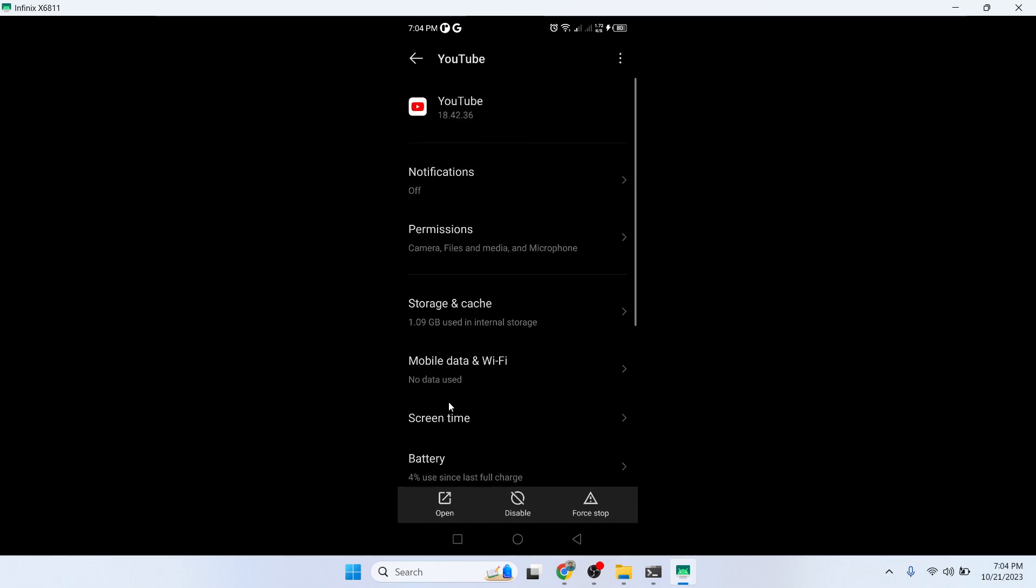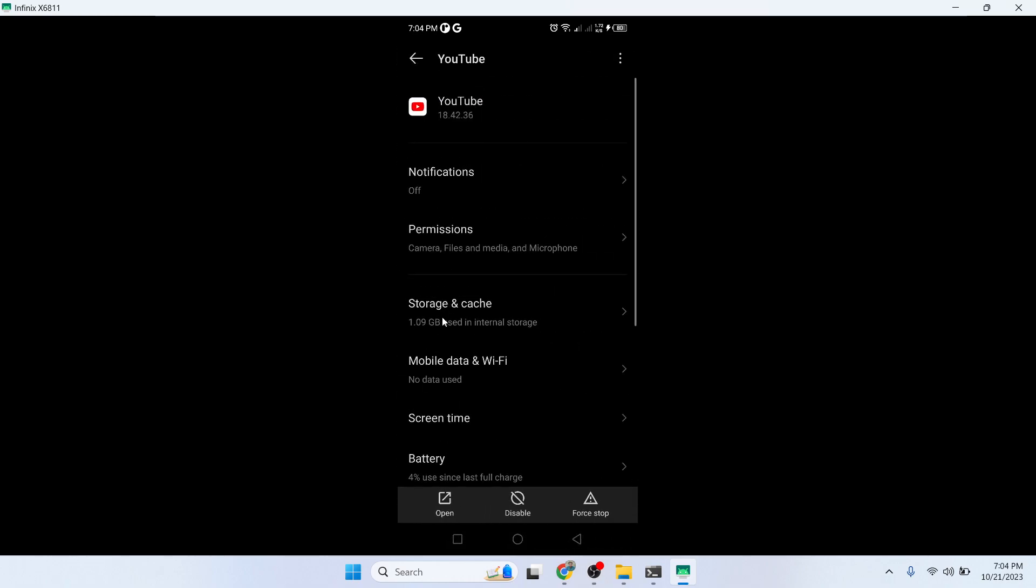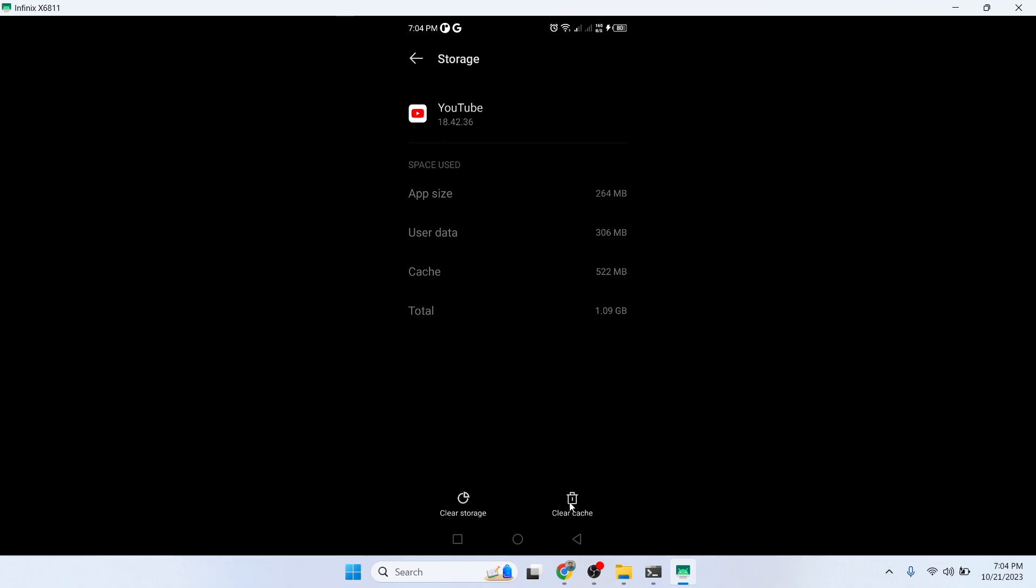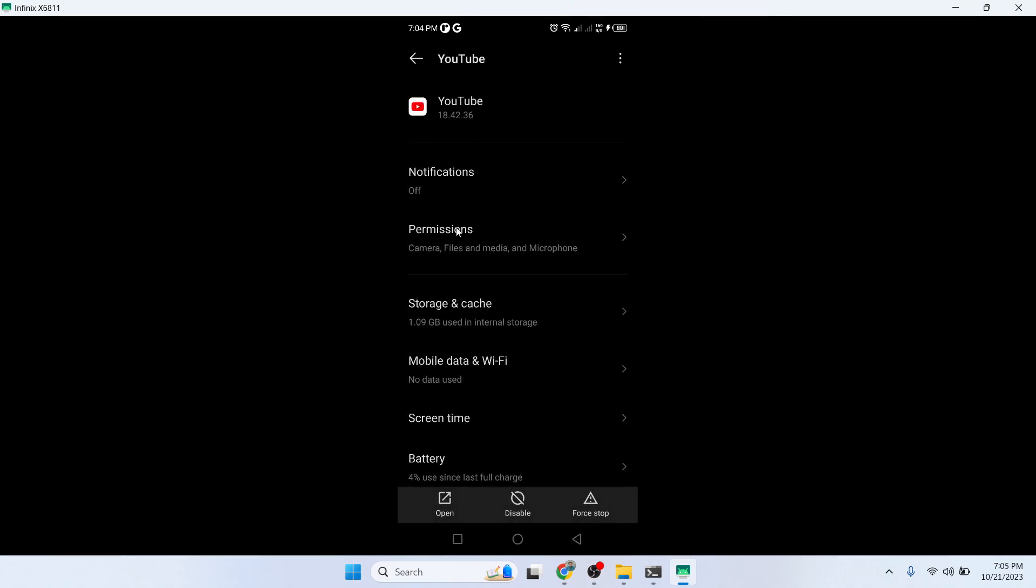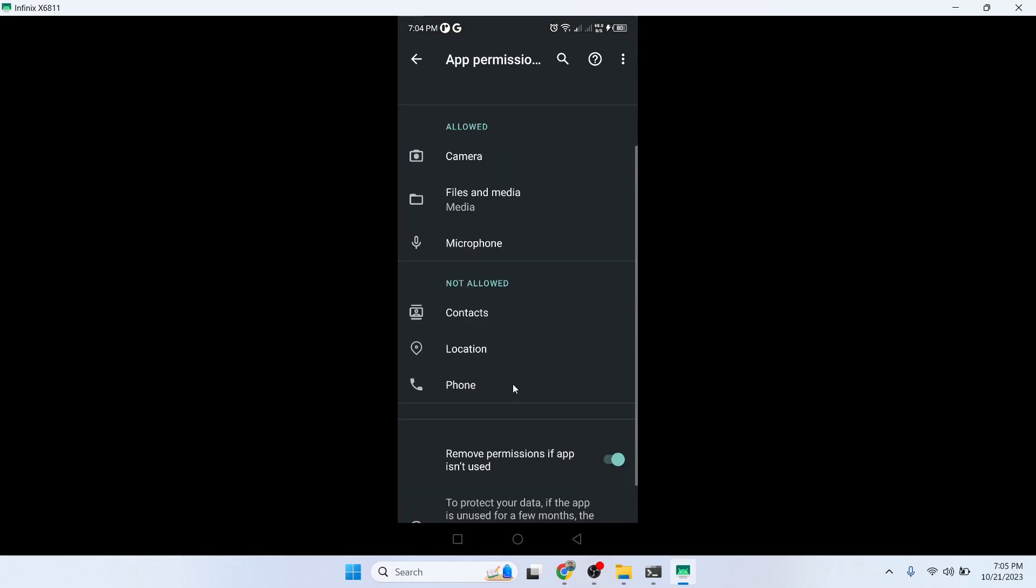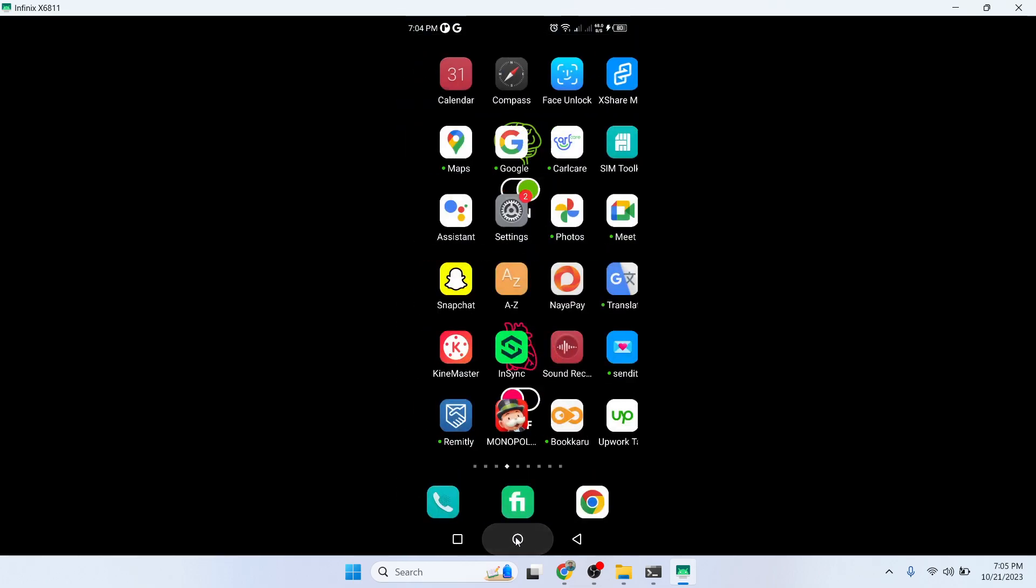Click on that and click on Storage and Cache. The first step you need to clear cache, and after that you need to clear storage. Then you need to allow all permissions from here.